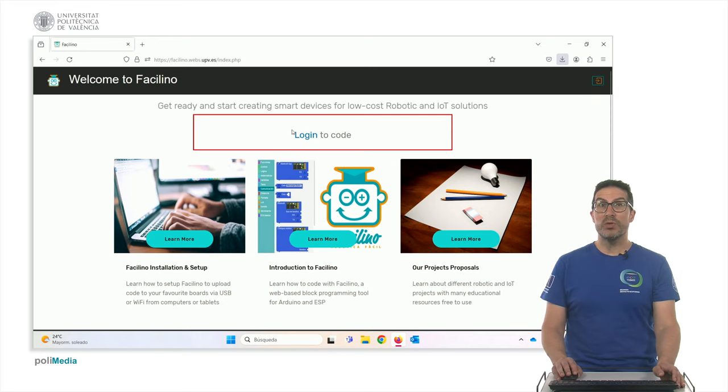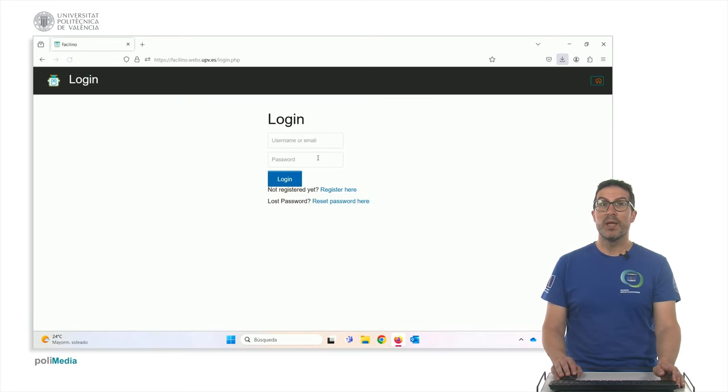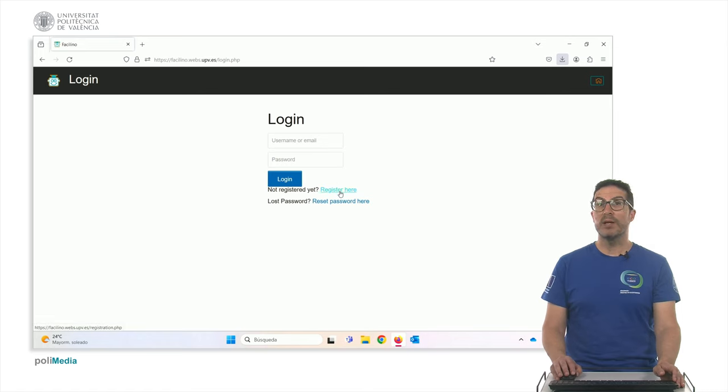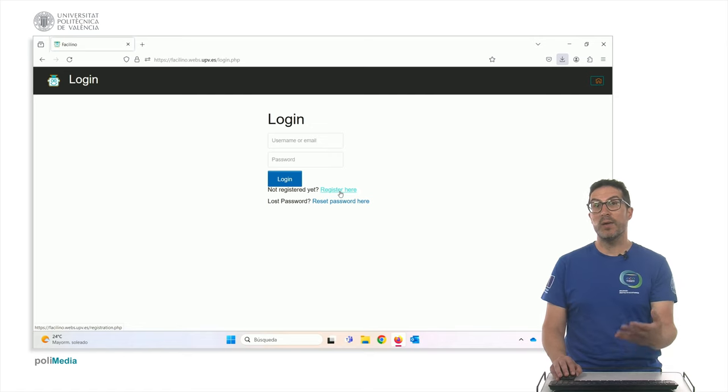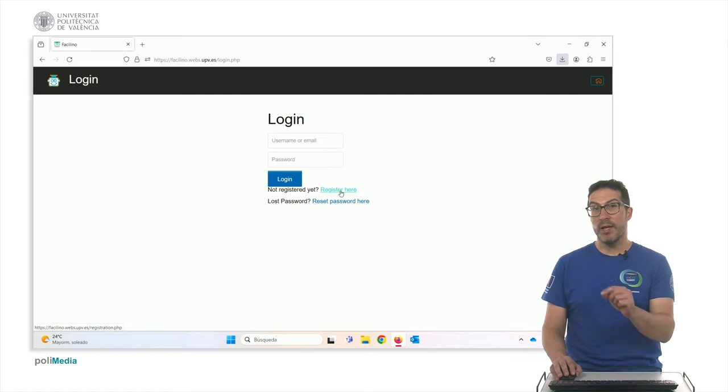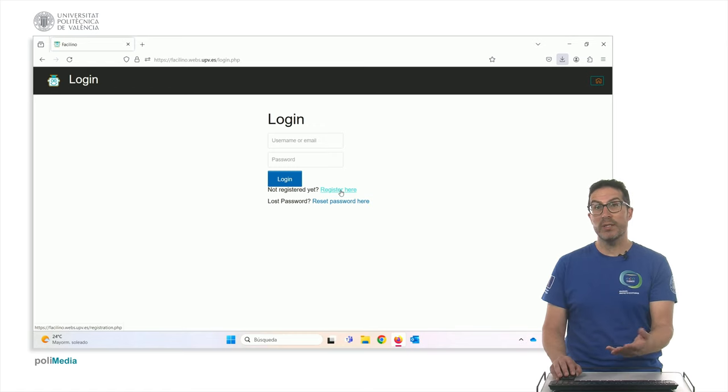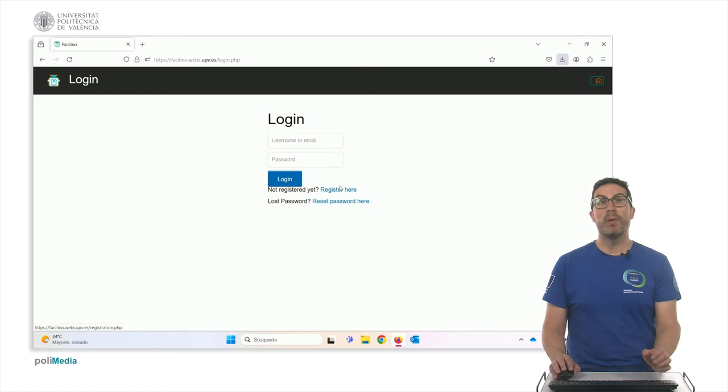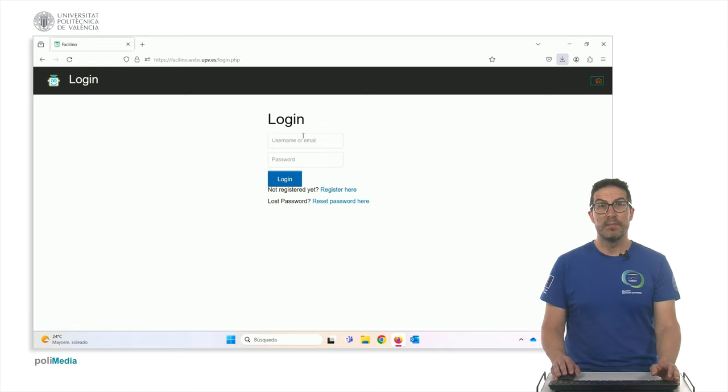It requires a user account so for that you need to login and if you have not registered yet then you can fill the form here with some basic data particularly your name, your email and then you will receive an email with a link that you have to click once and then you will be registered.